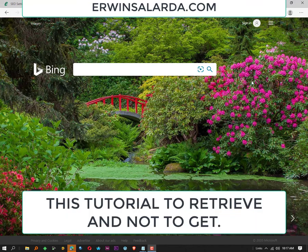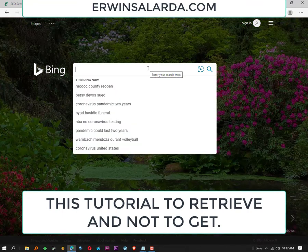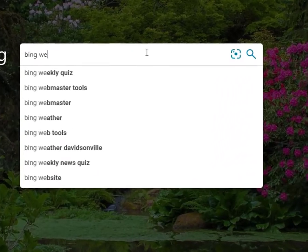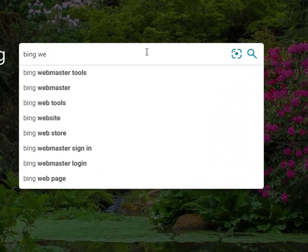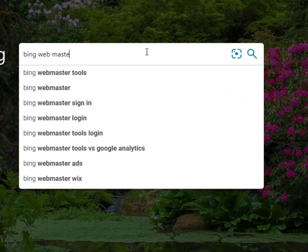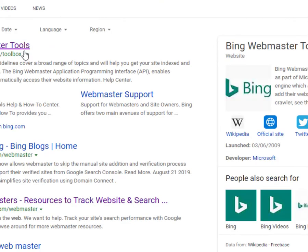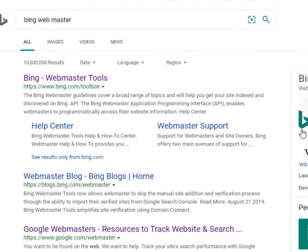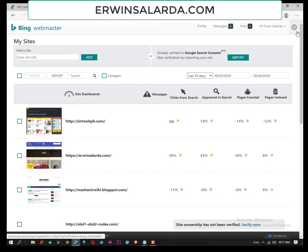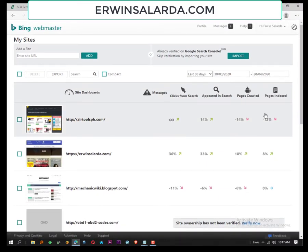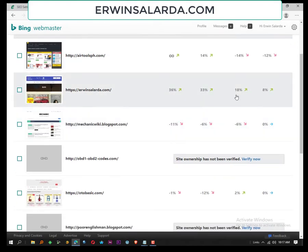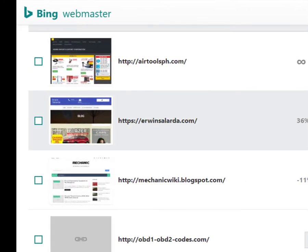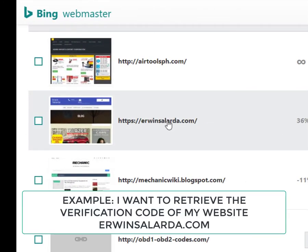First, visit Bing webmaster, then you must log in to your account. Then select the website you want to retrieve the verification code. For example, this is my website.